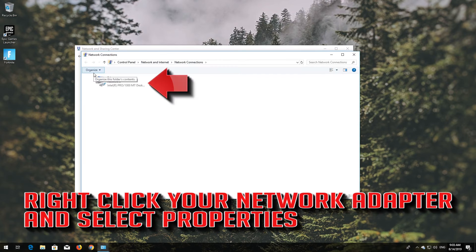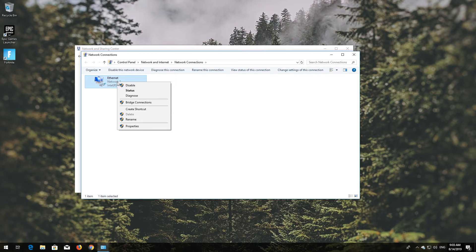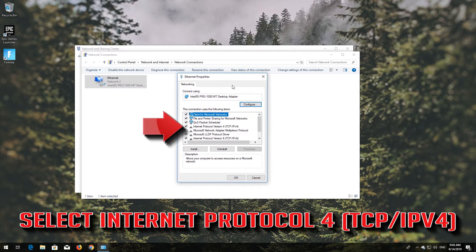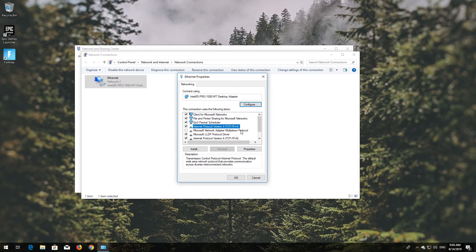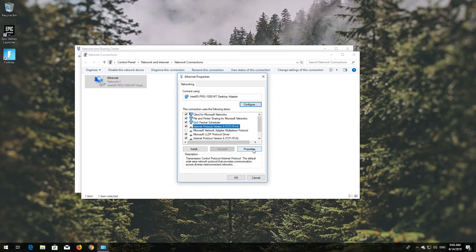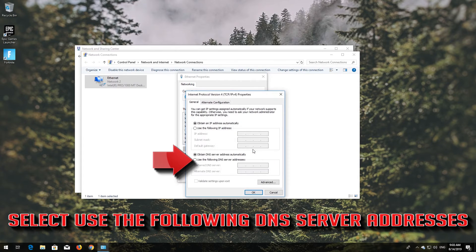Right-click your network adapter and select Properties. Select Internet Protocol Version 4, then click on Properties.